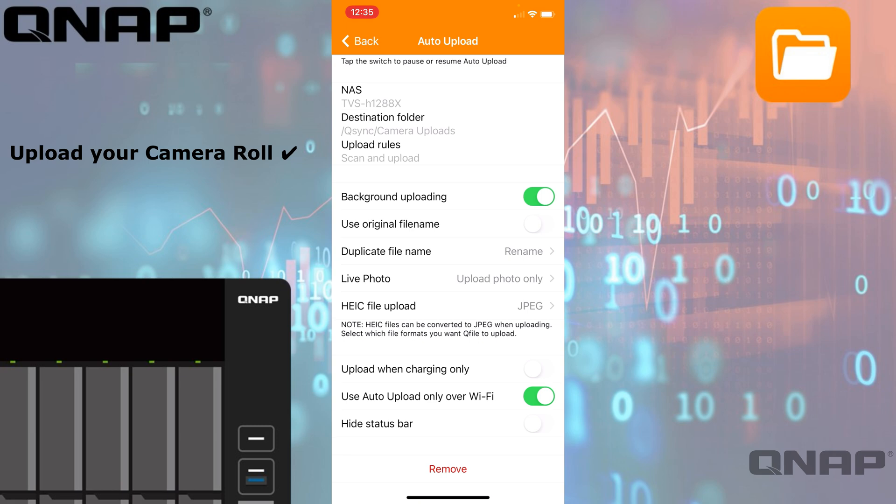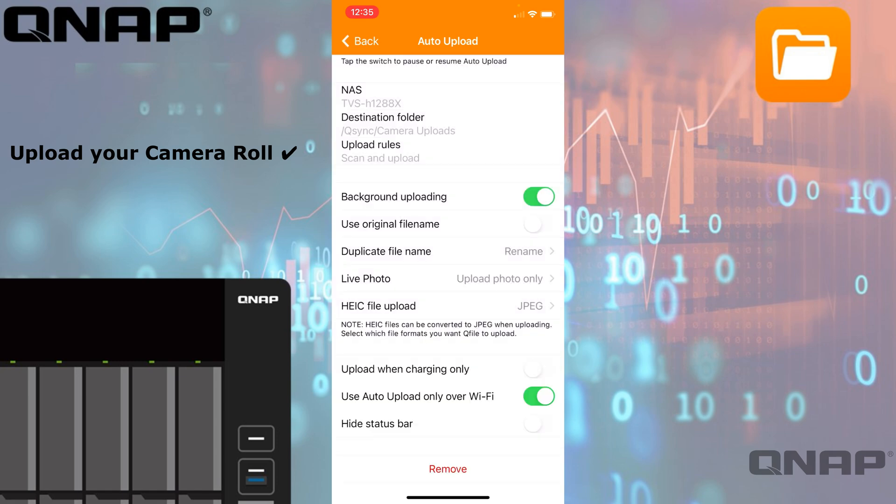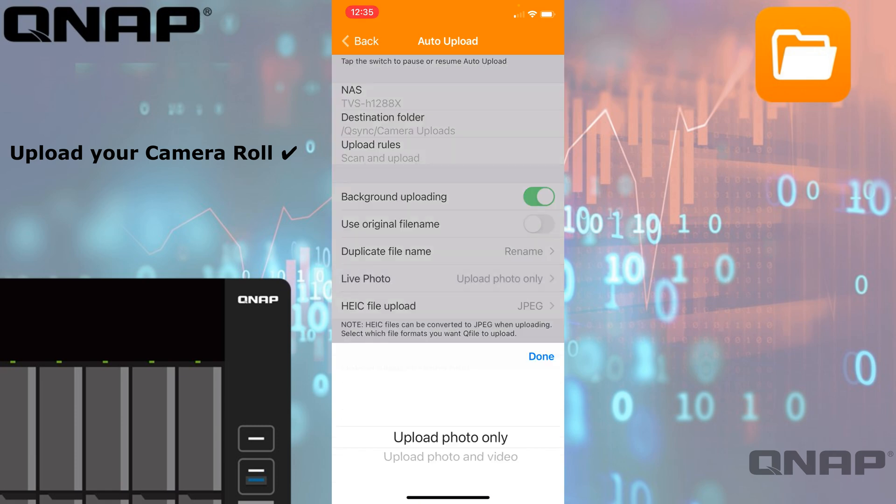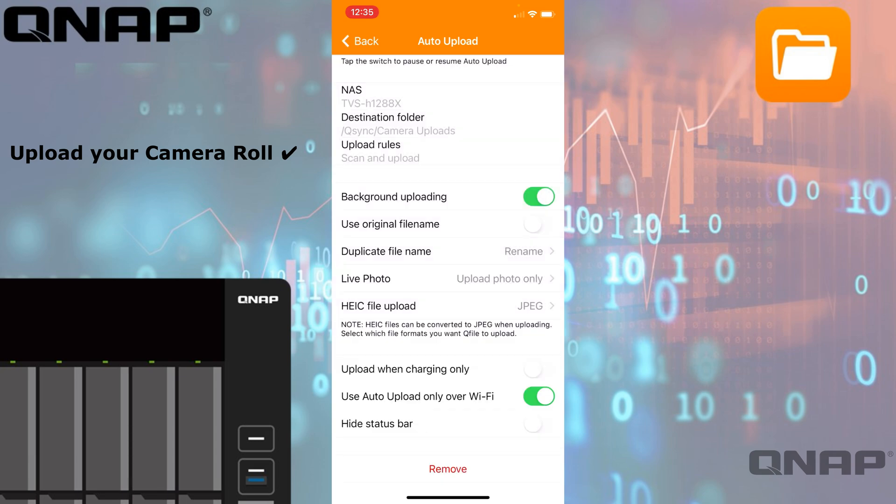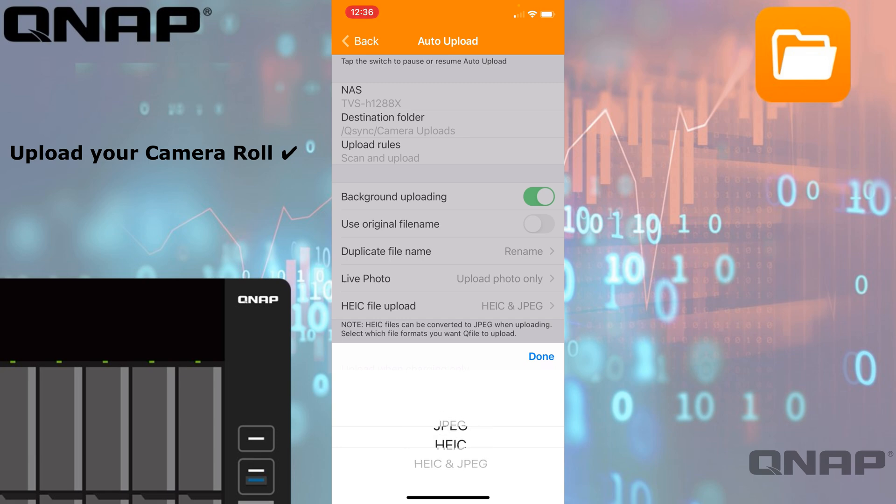You can choose to keep the original filename, and if there is a duplicate filename, what's the conflict policy—so you can either rename or skip the file. If it's an iOS device and it does the live photos with a little bit of motion with the still video, you can choose to upload the photo only or the photo and the video that goes with it. With Apple devices, they use HEIC as a picture format—it's a high efficiency codec—and you can choose to upload it in that file format, do JPEG, or you can even use both options if you want to.